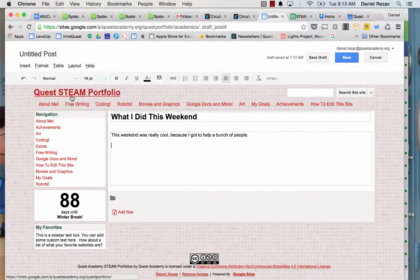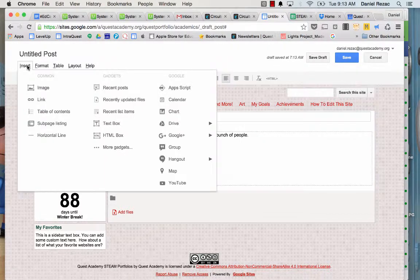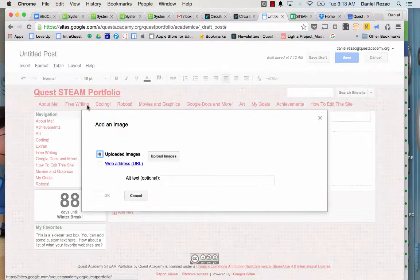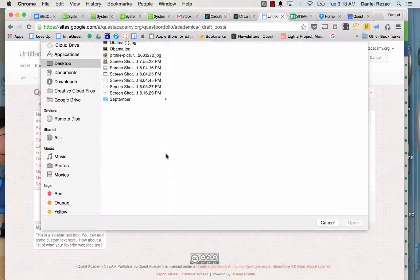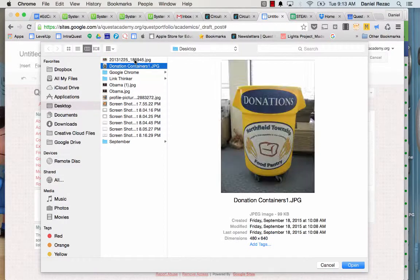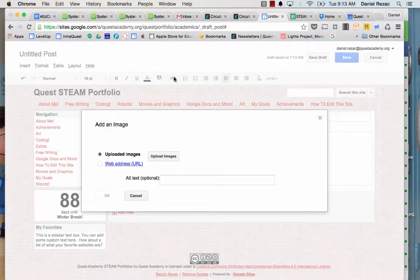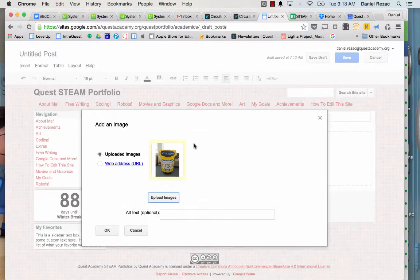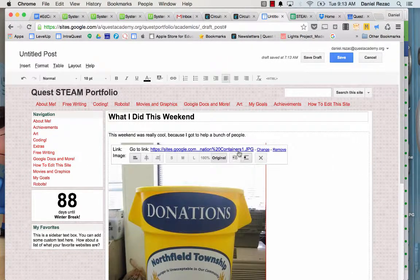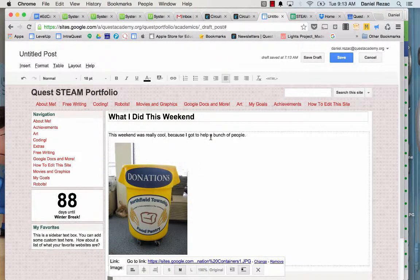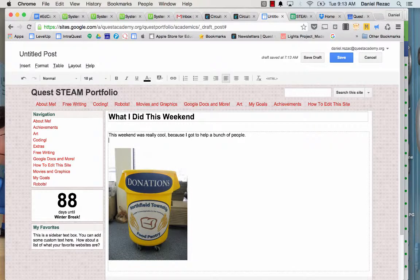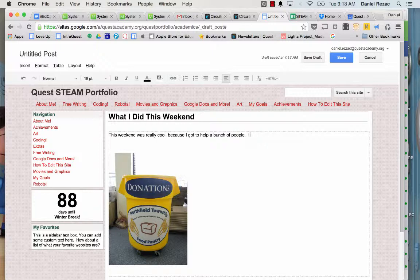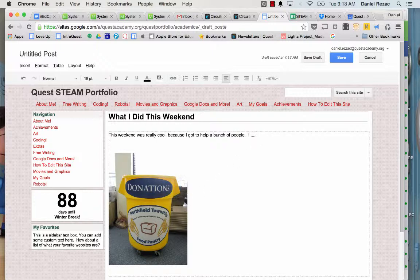But the other thing I really want to do is insert an image. I should always have an image, because it tells my story better. So I'm going to show the image that I'm going to put here, and that's the donation container, because I spent my weekend helping others by collecting food for hungry children. So I'm going to keep writing there, and here's my image.